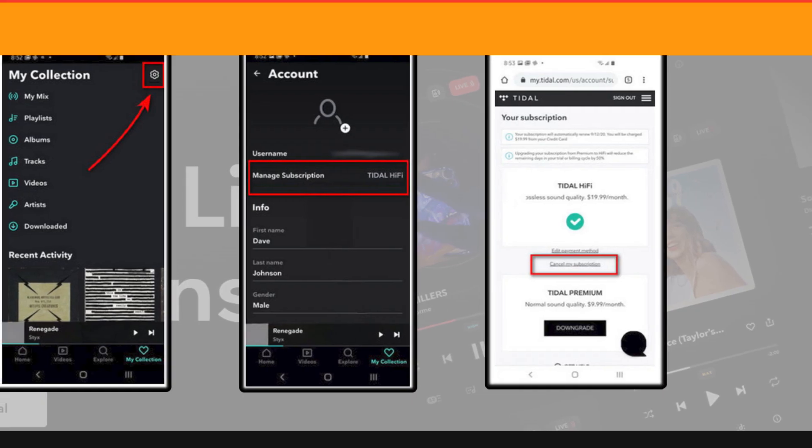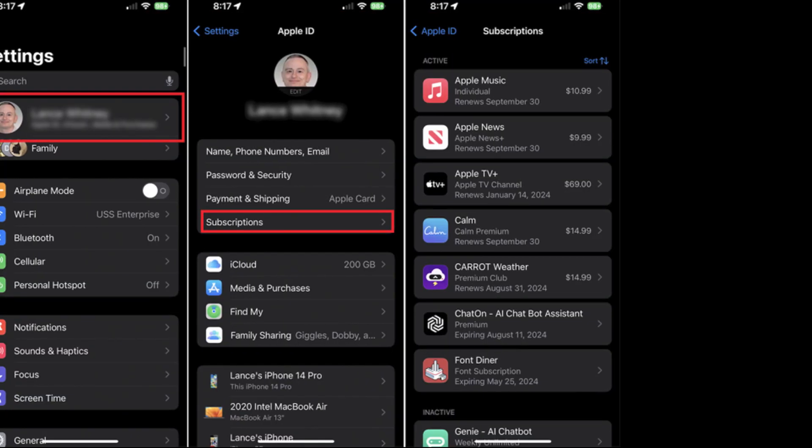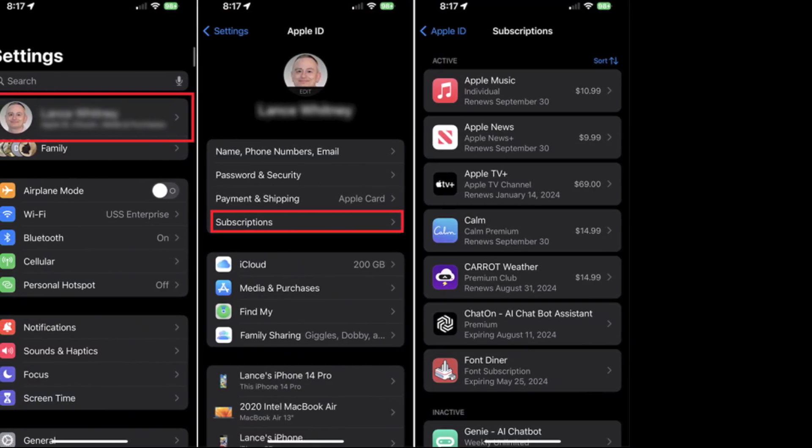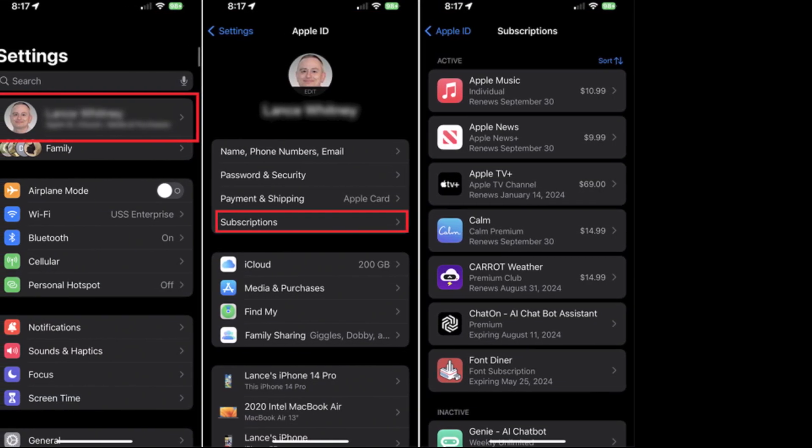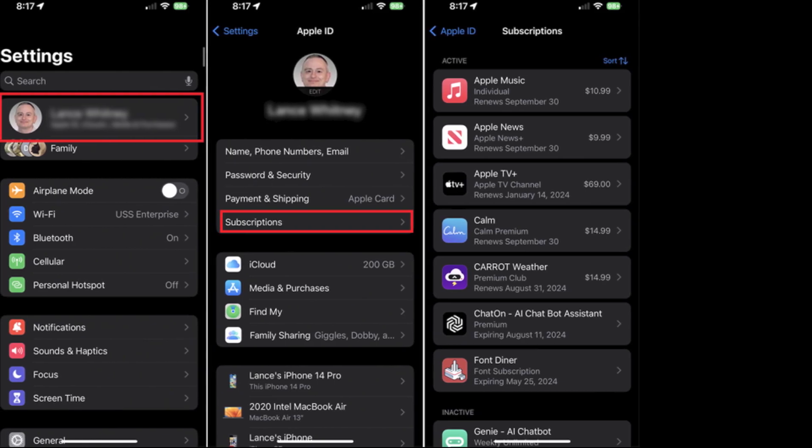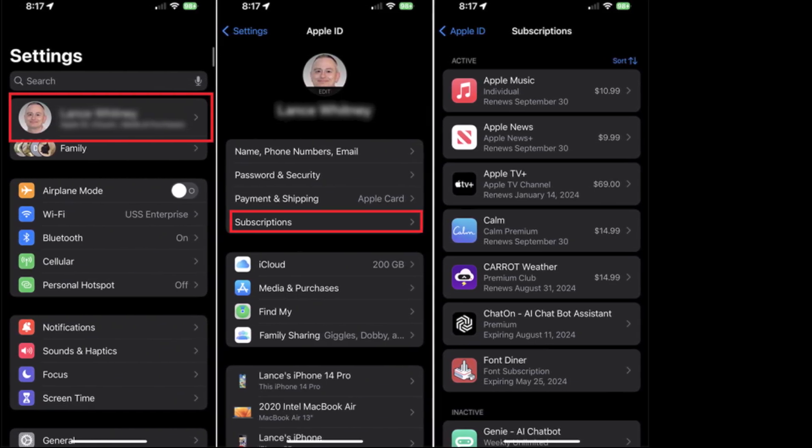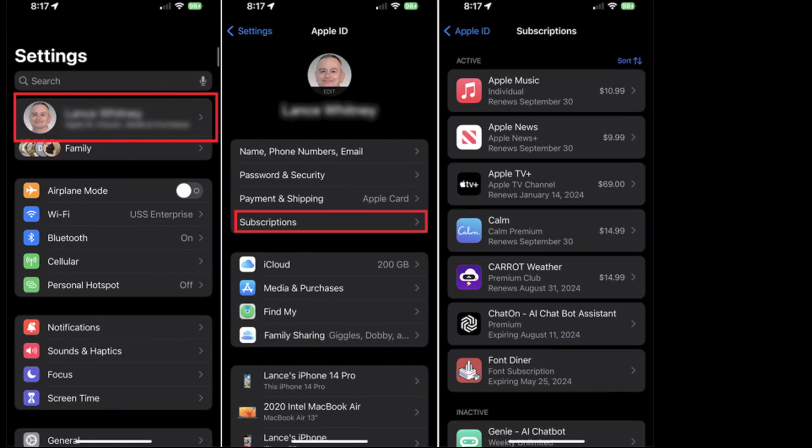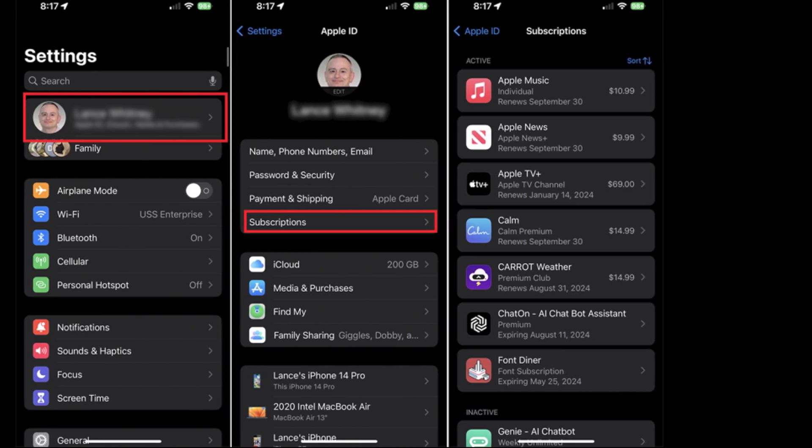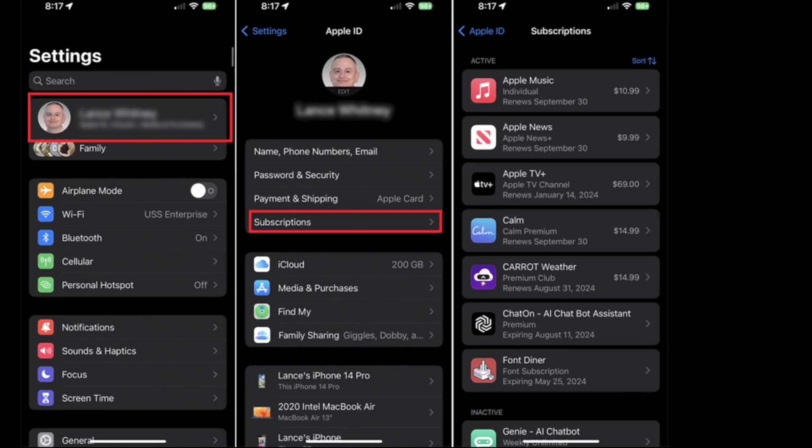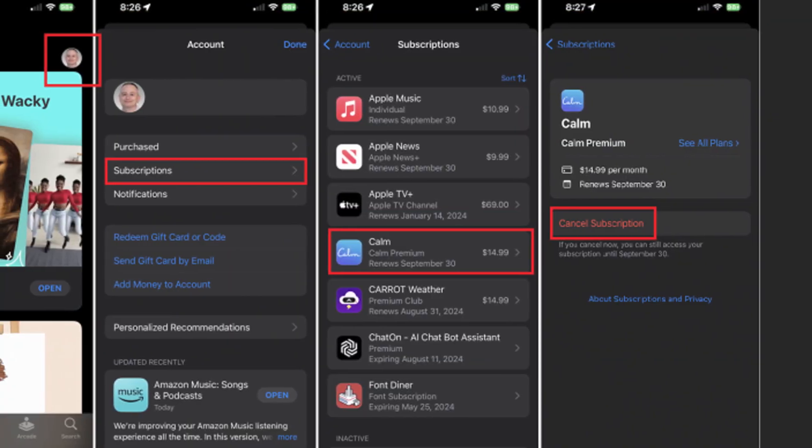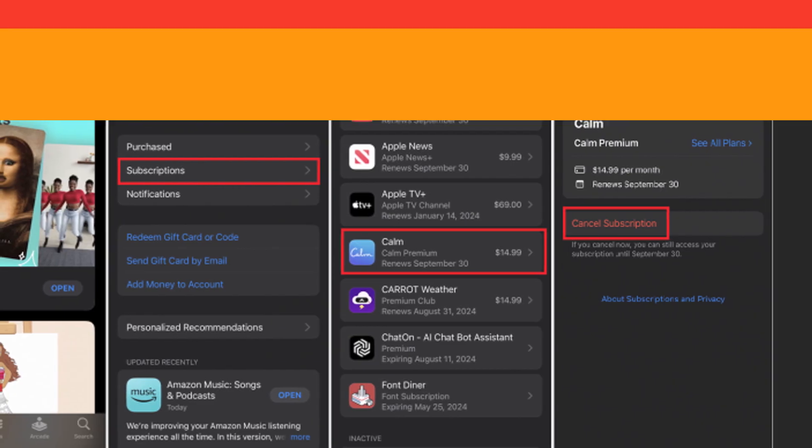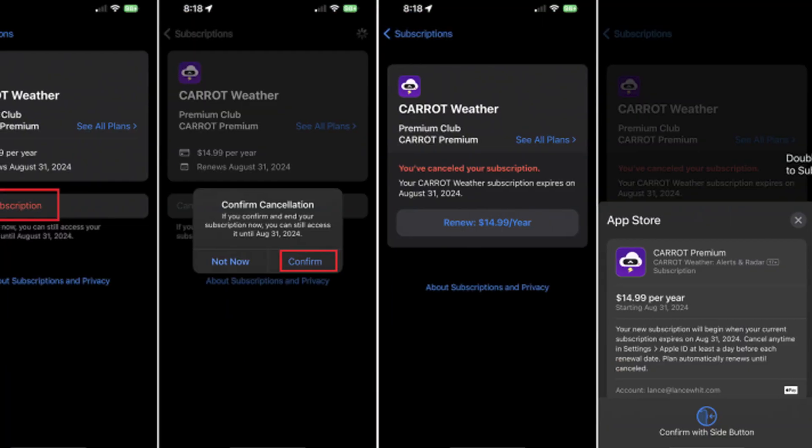Method three: How to unsubscribe from Tidal on iPhone. Open your Settings from iPhone, click on your name from the top, go to the Subscription section, select Tidal subscription, then click on the 'Cancel Subscription' button.